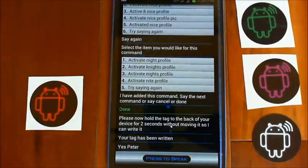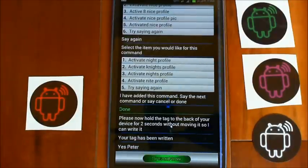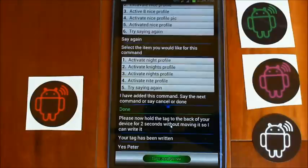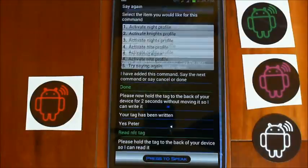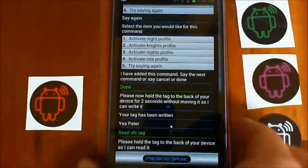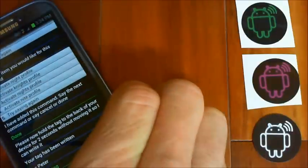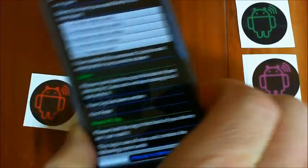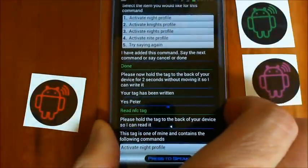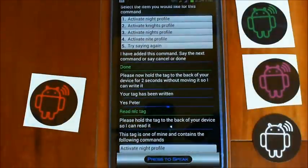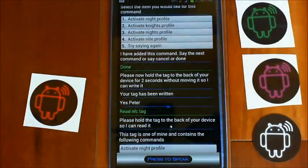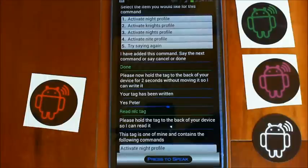Yes Peter. Read NFC tag. Please hold the tag to the back of your device so I can read it. This tag is one of mine and contains the following commands: Activate night profile.